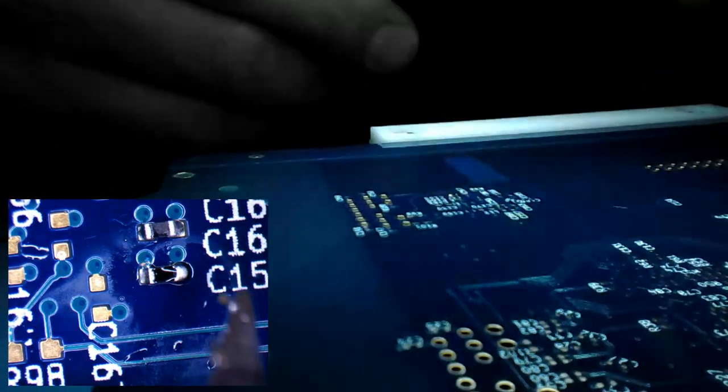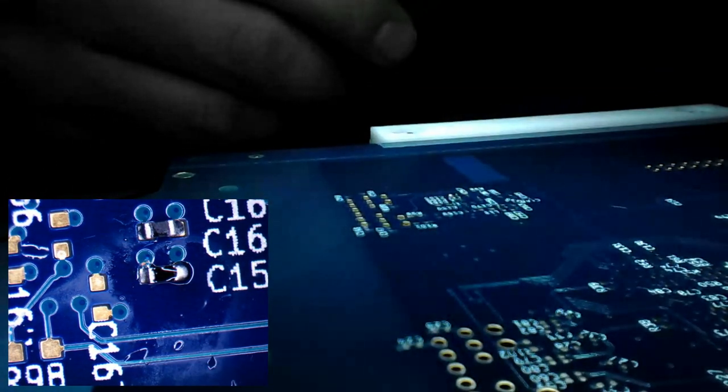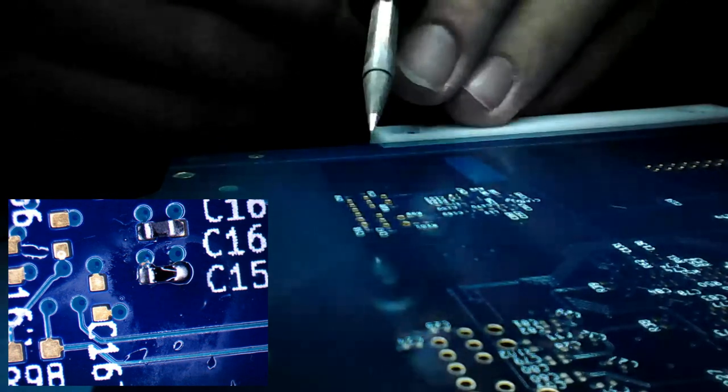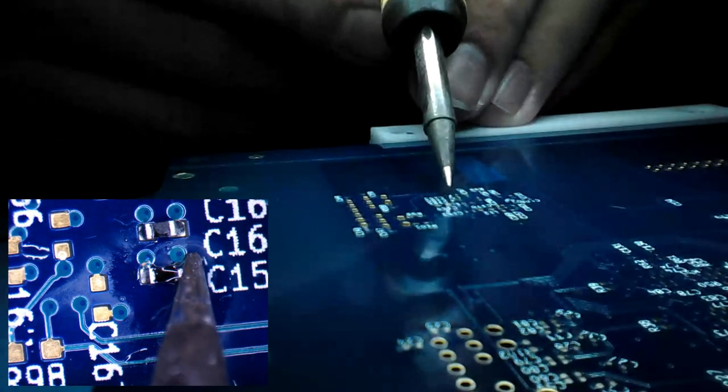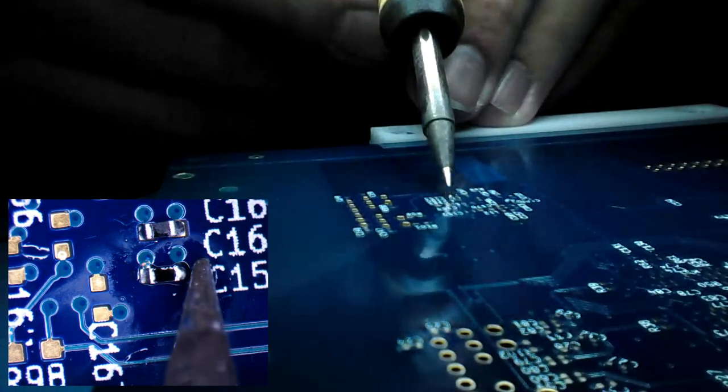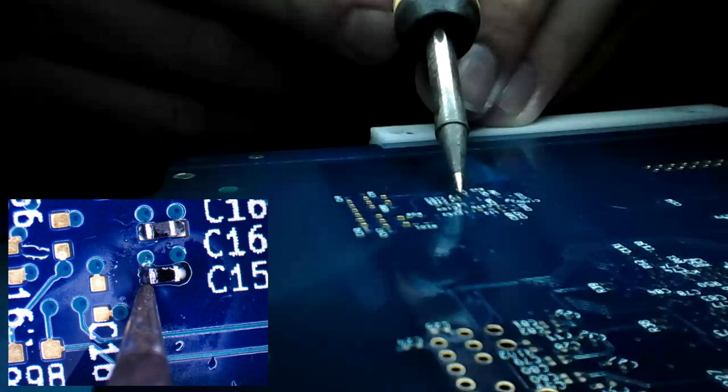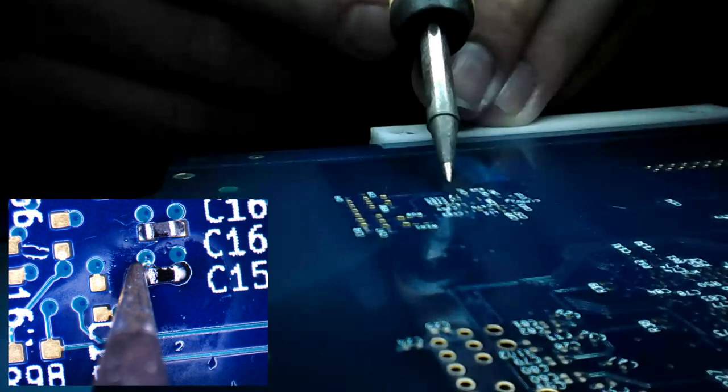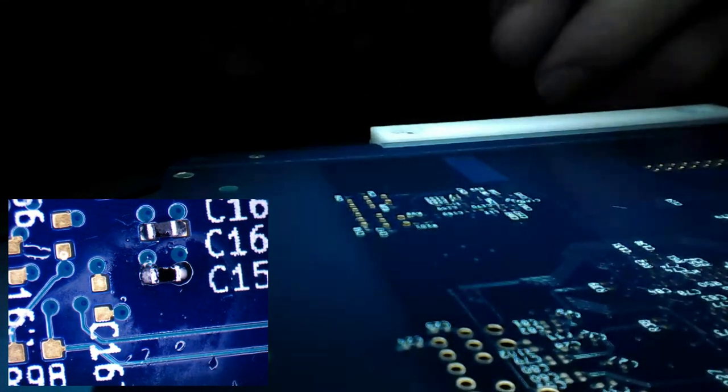And if you get too much solder on the joint, you can just remove it with the tip of the iron. And we are done. Just need to clean it up a little bit.